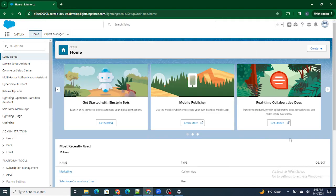Hi all, welcome to Salesforce in Five Minutes. In this video we are going to understand what exactly is a Workbench and how do we log in to Workbench. But before getting started, if you really like my videos, I request you to please subscribe to this channel.